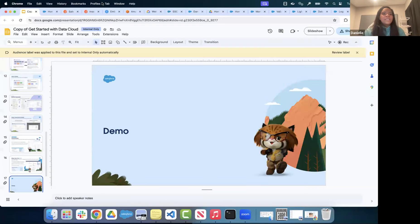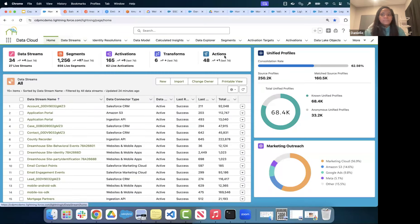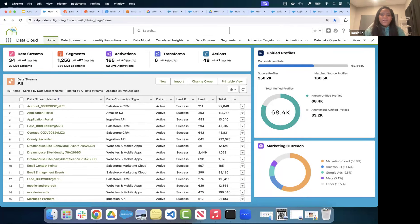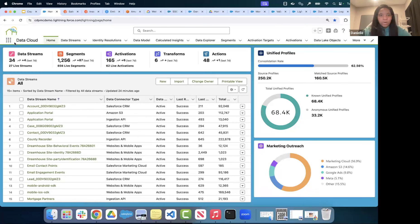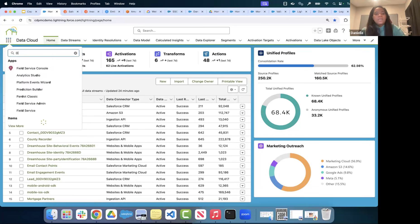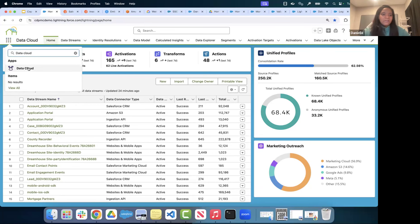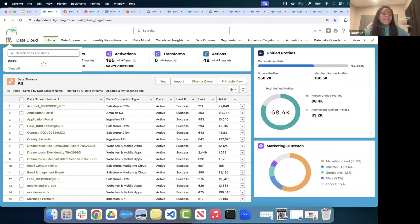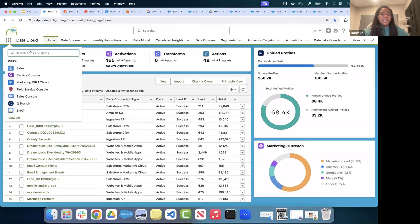Now let's look at the demo. Here we are in Data Cloud — if you haven't seen it before, this is what it looks like. You might notice it looks a lot like Salesforce, and that's because Data Cloud is hosted out of a Salesforce org. You always have a Salesforce hub org that houses your Data Cloud, and you access Data Cloud like any other app within your Salesforce org.